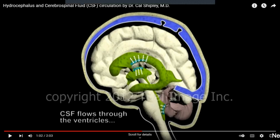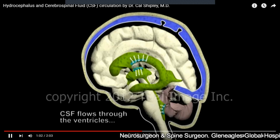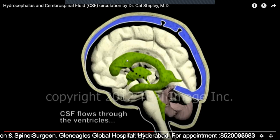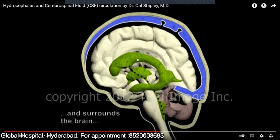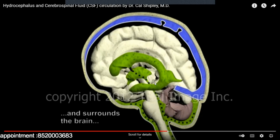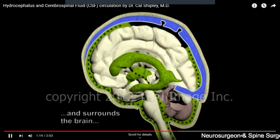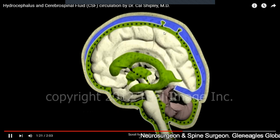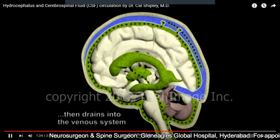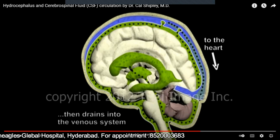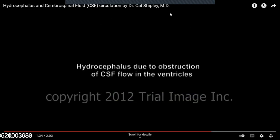CSF also provides nutrition to the brain. This CSF is produced from the choroid plexus — machines within the ventricles that produce CSF. From the lateral ventricles, CSF flows to the third ventricle, then to the fourth ventricle, then over the surface of the brain, providing lubrication and protection. From the brain surface, it goes into the venous system and then into the heart. This process of production, circulation, and absorption of CSF is a continuous process.